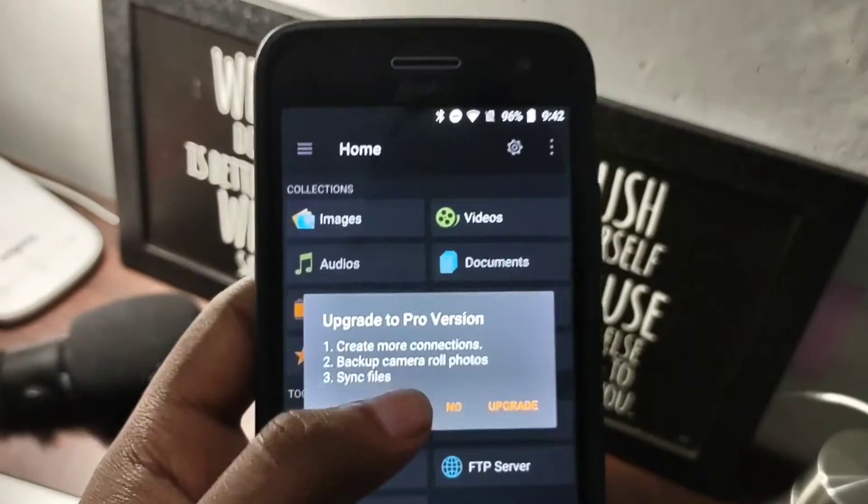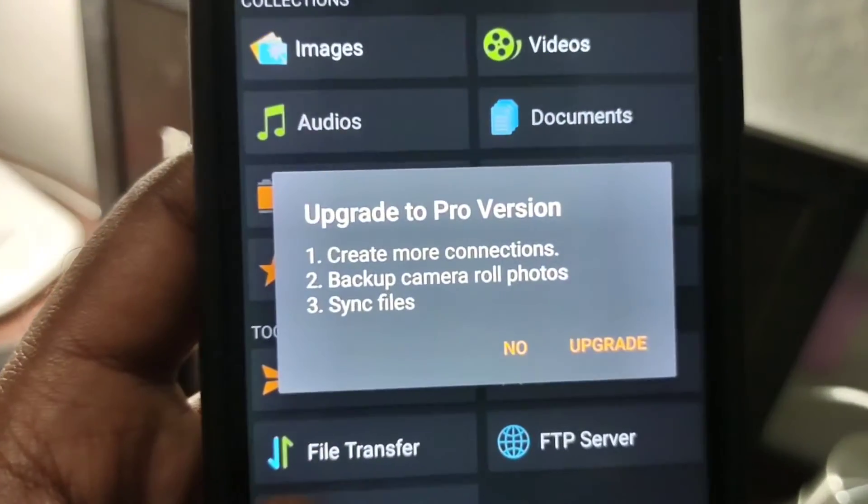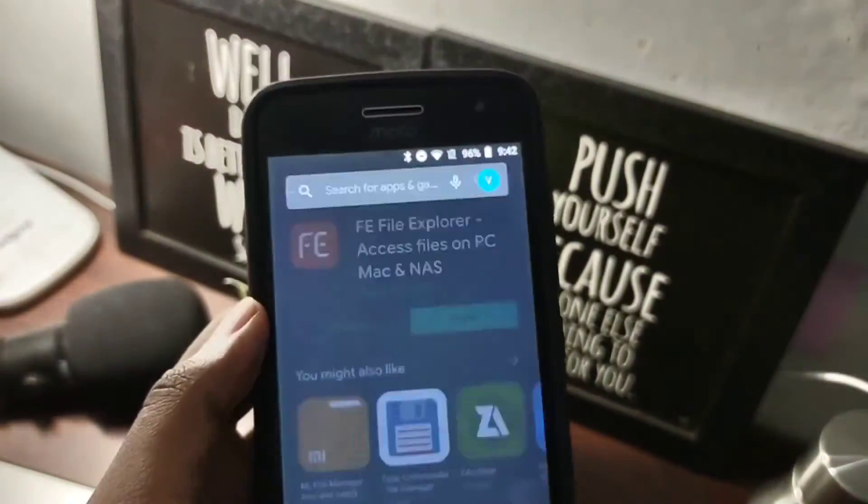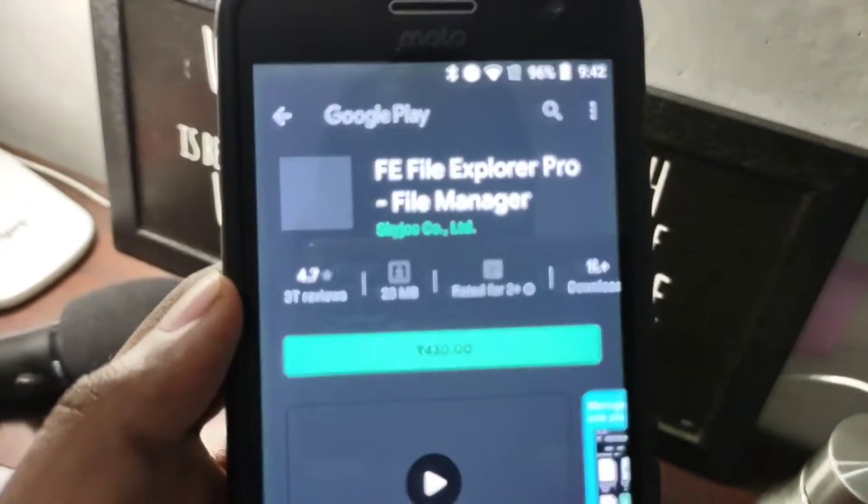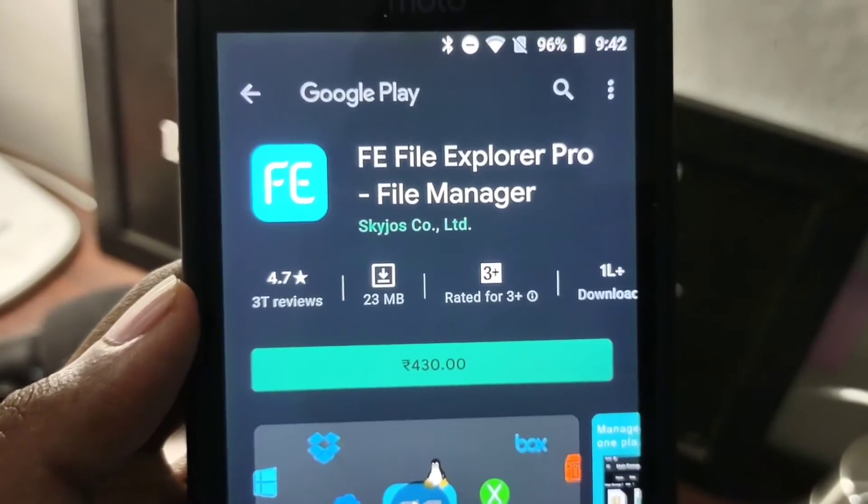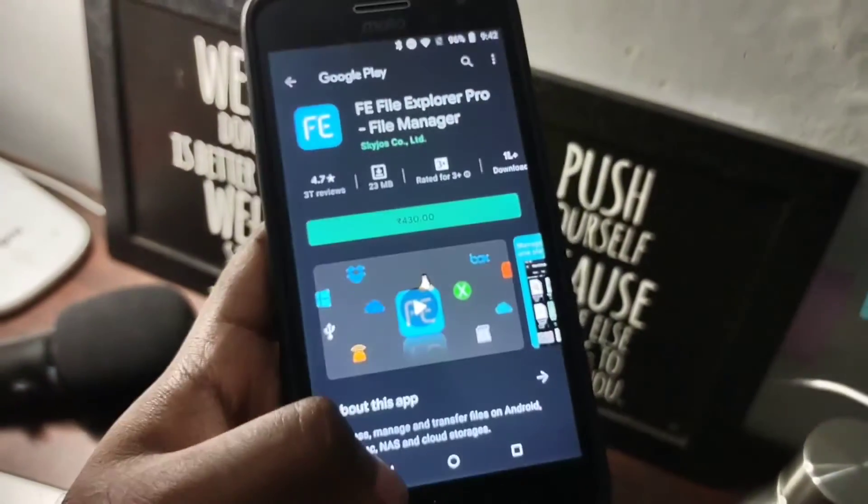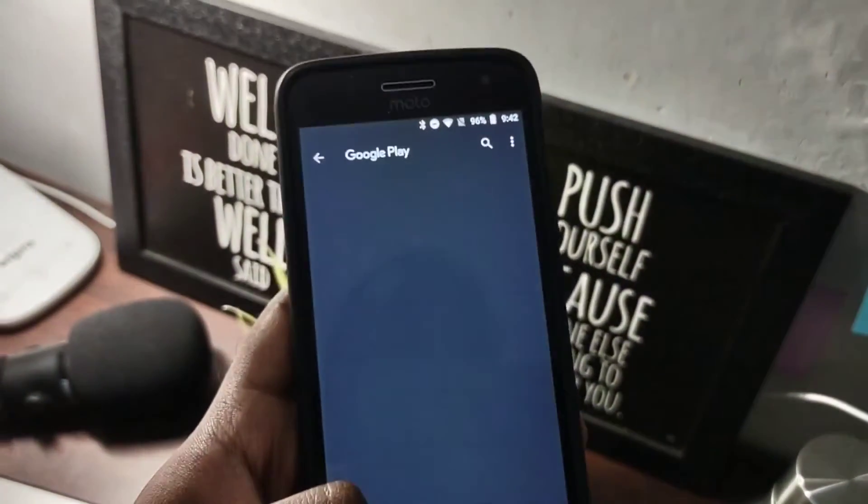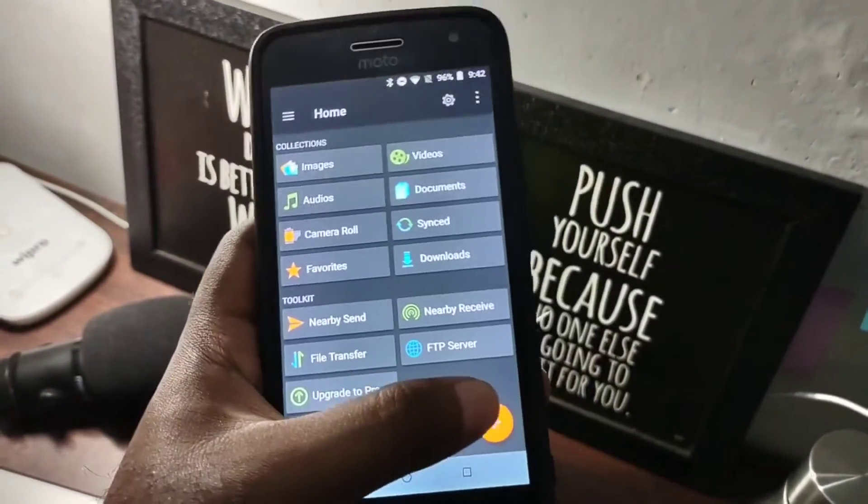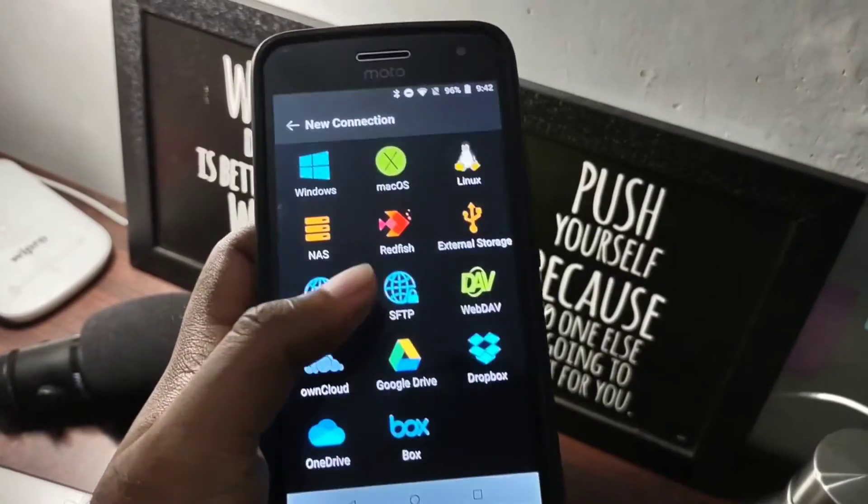There is also a Pro version for this file manager. It costs a bit - it's a bit expensive - and the free version works pretty fine. I do not see any reason to upgrade.